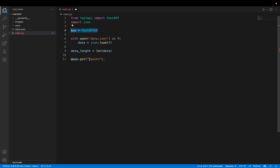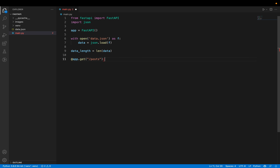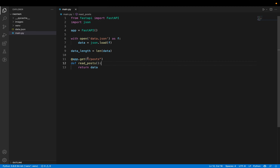We're creating a simple GET request from the app we created. The endpoint is '/posts'. We have a function called read_posts, and it just returns the data. Let me show you how big this data is.